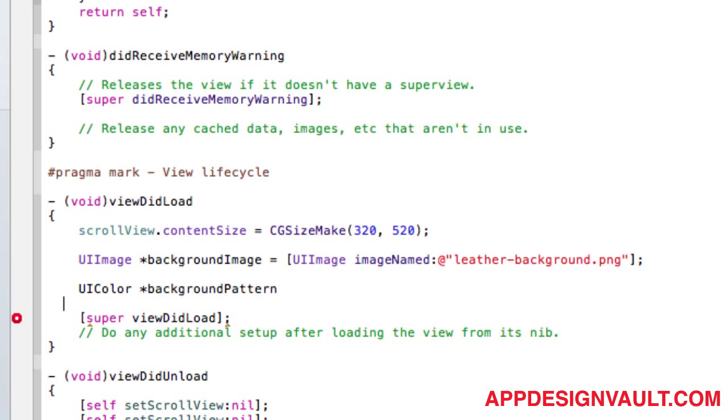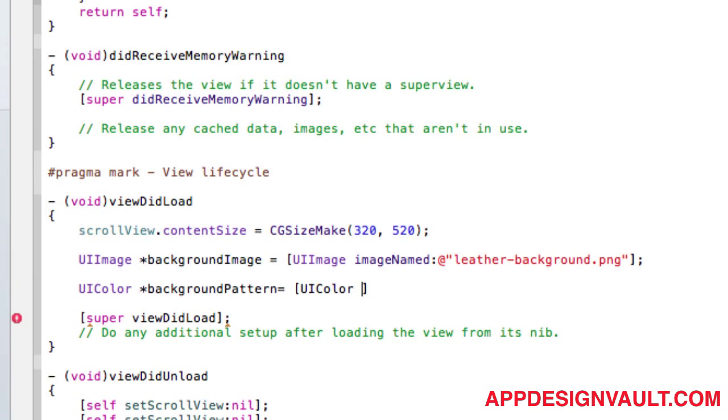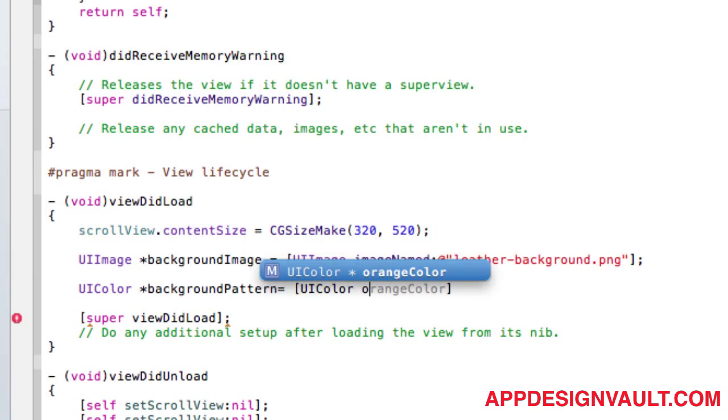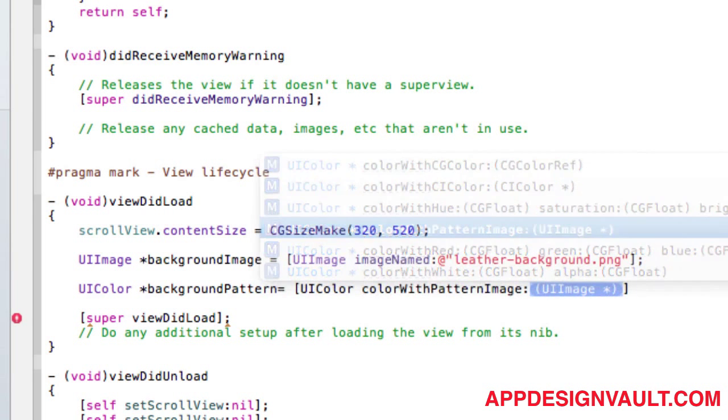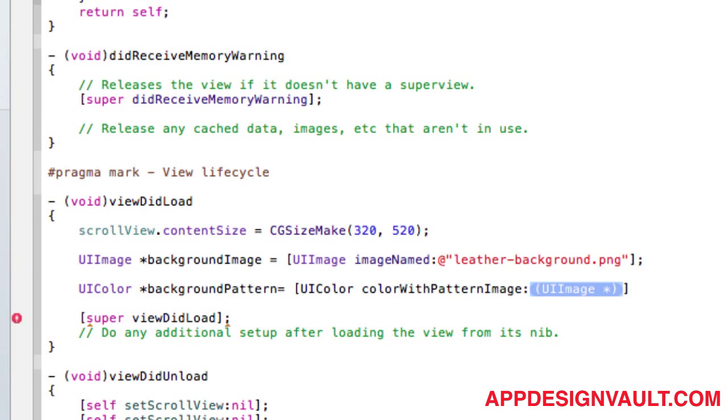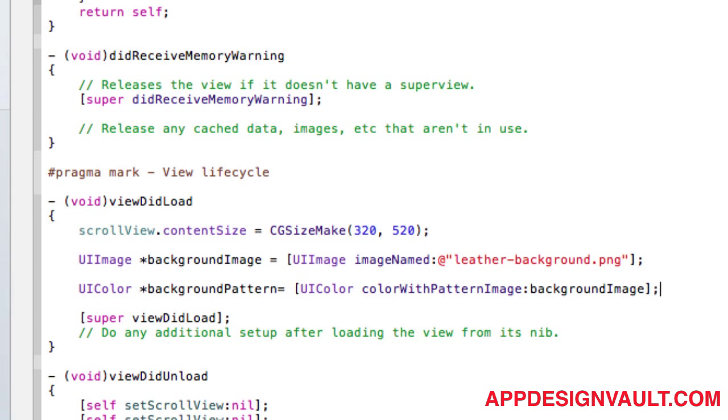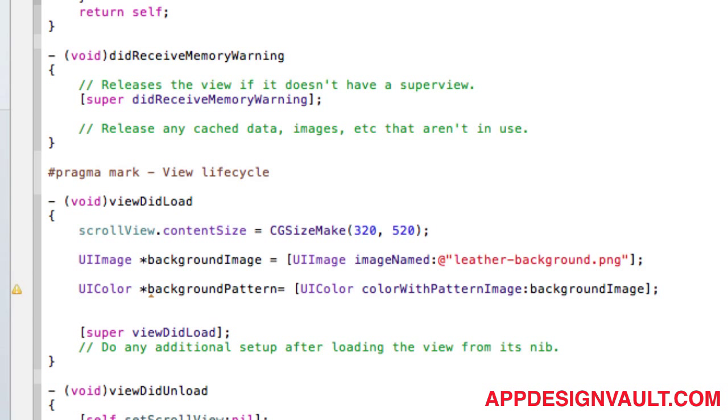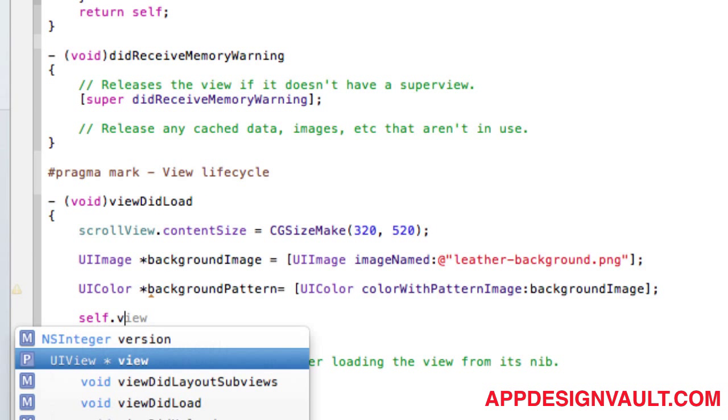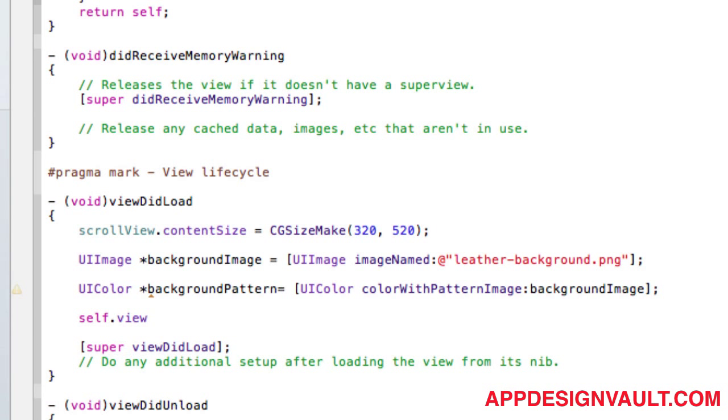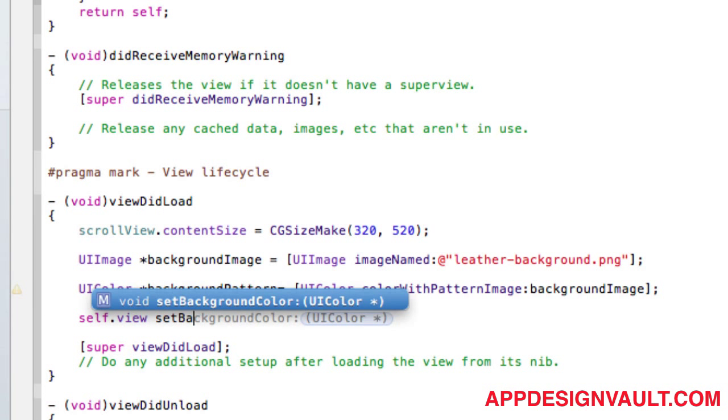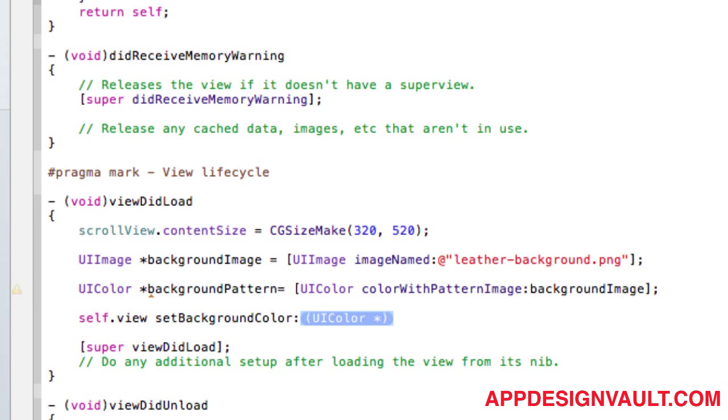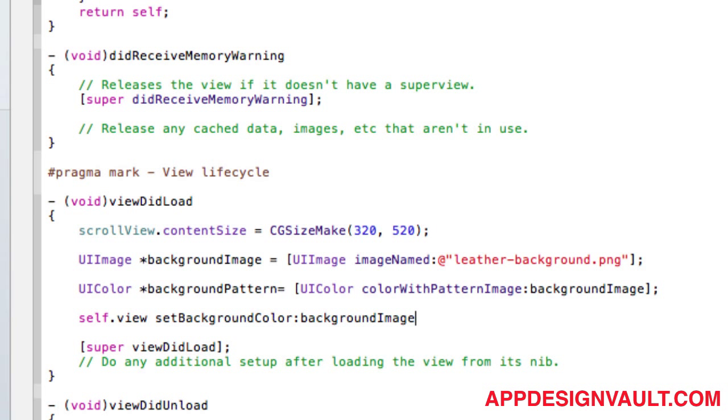That is a UIColor, and then there's a function called colorWithPatternImage. The image is going to be our background image which we created above. The last thing to do is set the background color of the view to our background pattern, and we are good to go.